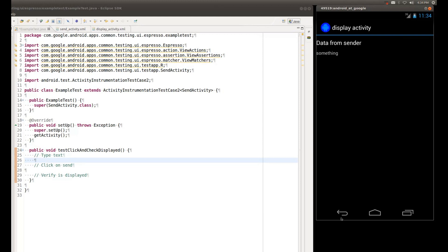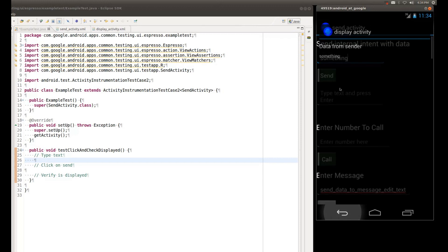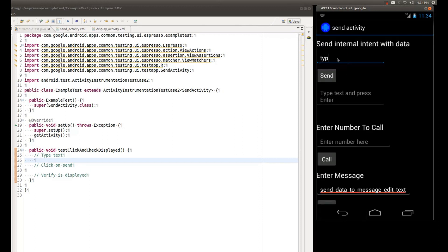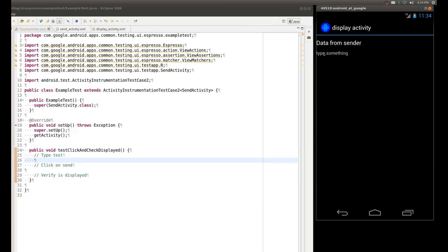So once again, our test scenario. Type something, send, check that the something is displayed. So now let's go back to Eclipse and start the automation.